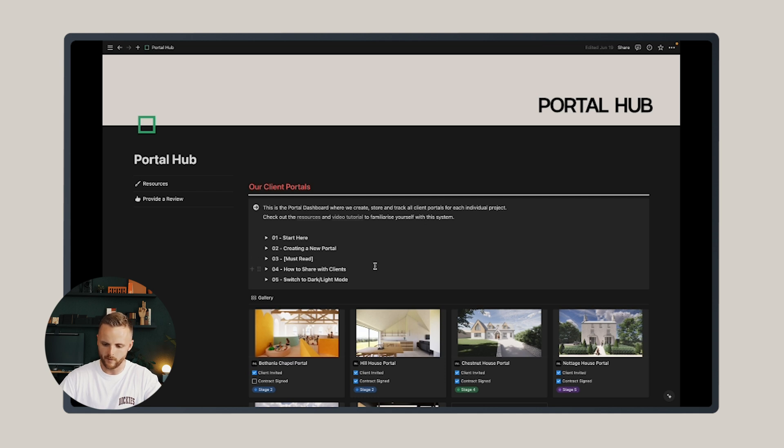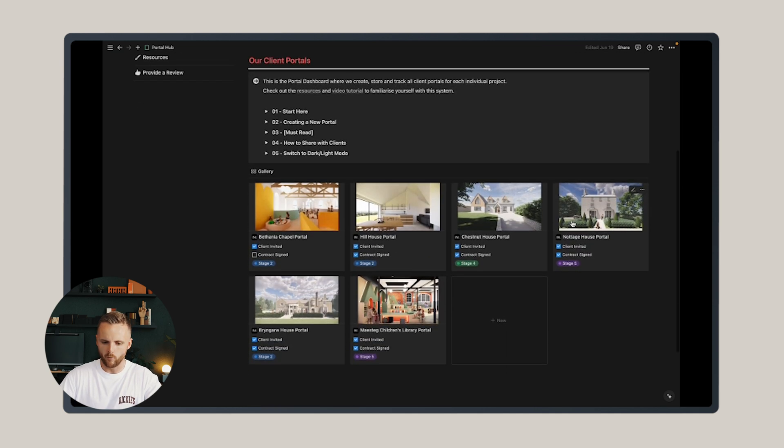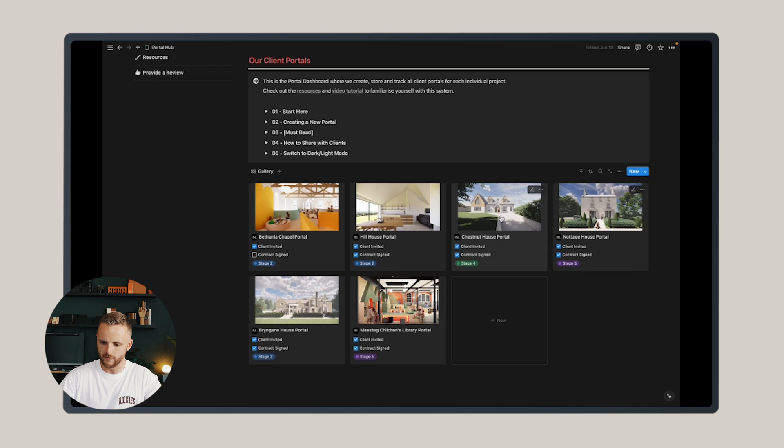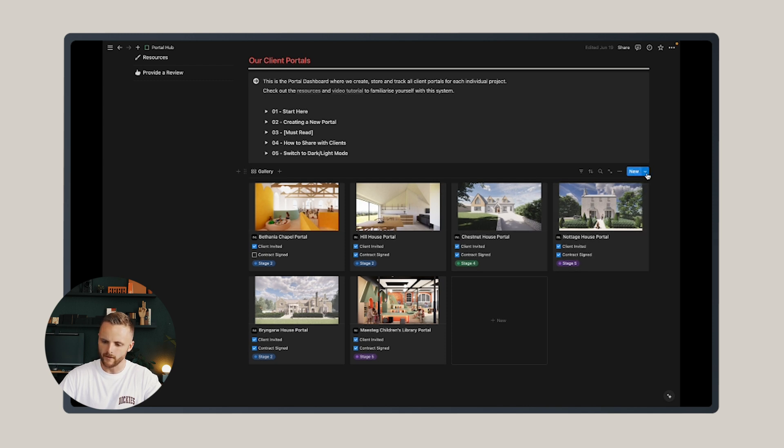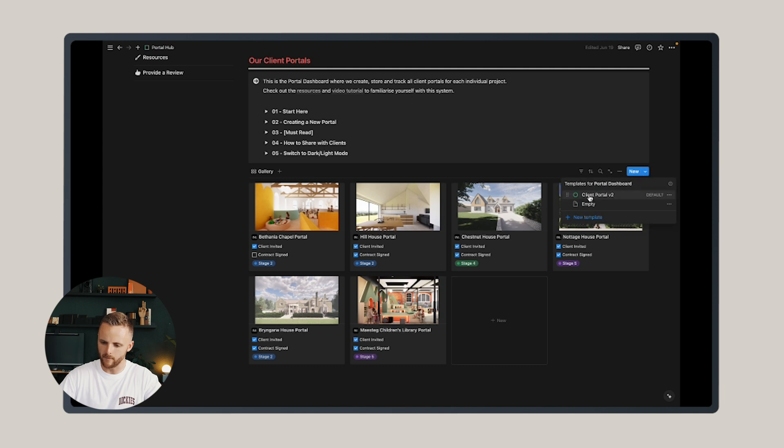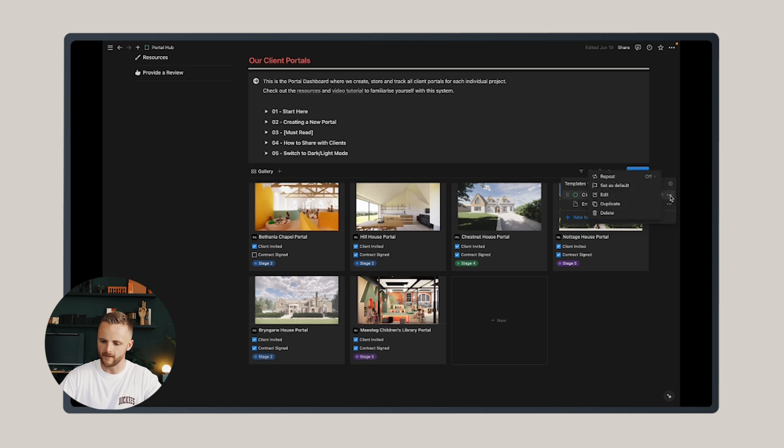The very first thing you want to do is drop down to where the portals are created here. Look at this blue button on the right-hand side that says new. You want to click the dropdown arrow and you'll see the master template client portal v2 within that dropdown.